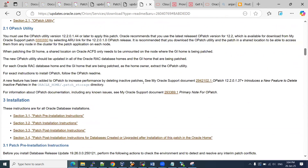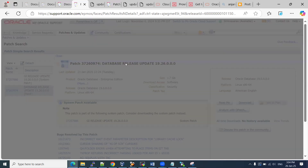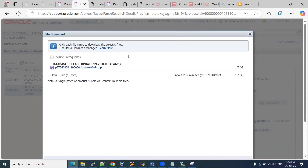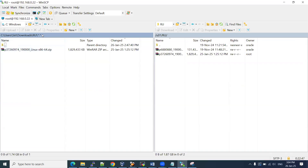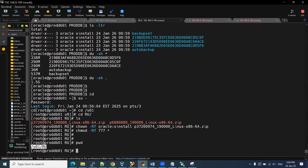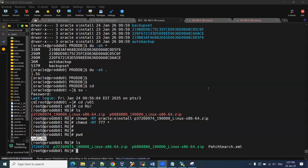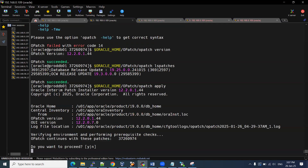Once we download the main patch, click on the download button. This patch is going to download — it's about 1.8 GB. I already downloaded it. Once you download it to your system, I have kept it on my local system. We need to copy it to the server using WinSCP. Once copied, we can do unzip. You need to go to that location and run: unzip space patch-number. Once unzipped, the directory will be created.